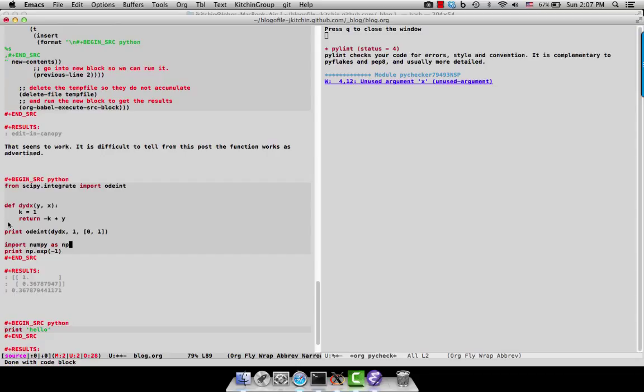So that's the example of using editing canopy, where we use an external editor for a code block instead of using built-in capabilities within Emacs.